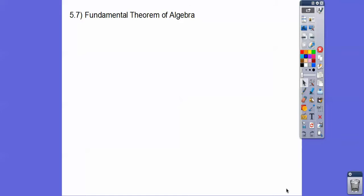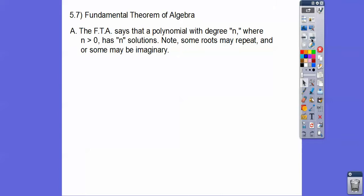Hey everybody, this lesson is the Fundamental Theorem of Algebra. So let's get started.